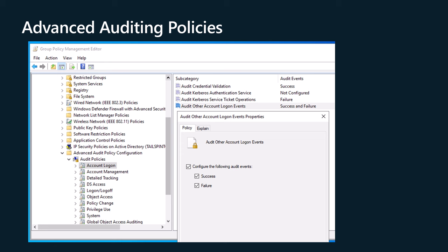In addition, if you enable success auditing for the basic audit account logon events setting, only success events will be logged for all account sign-in activities. In comparison, depending on the needs of your organization, you can configure success auditing for one advanced account logon setting, failure auditing for a second, success and failure auditing for a third, or simply configure no auditing for that final category of event.